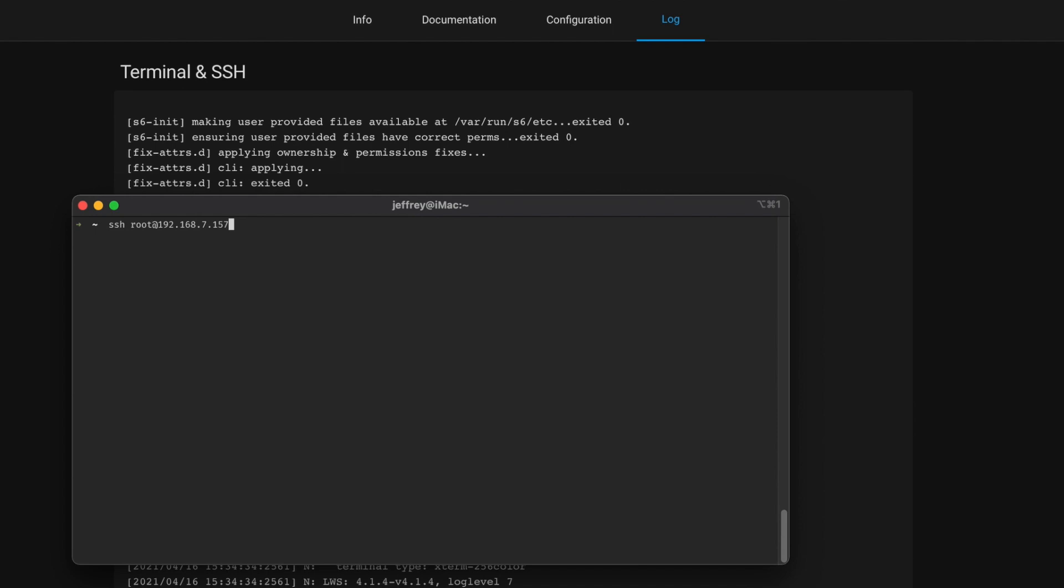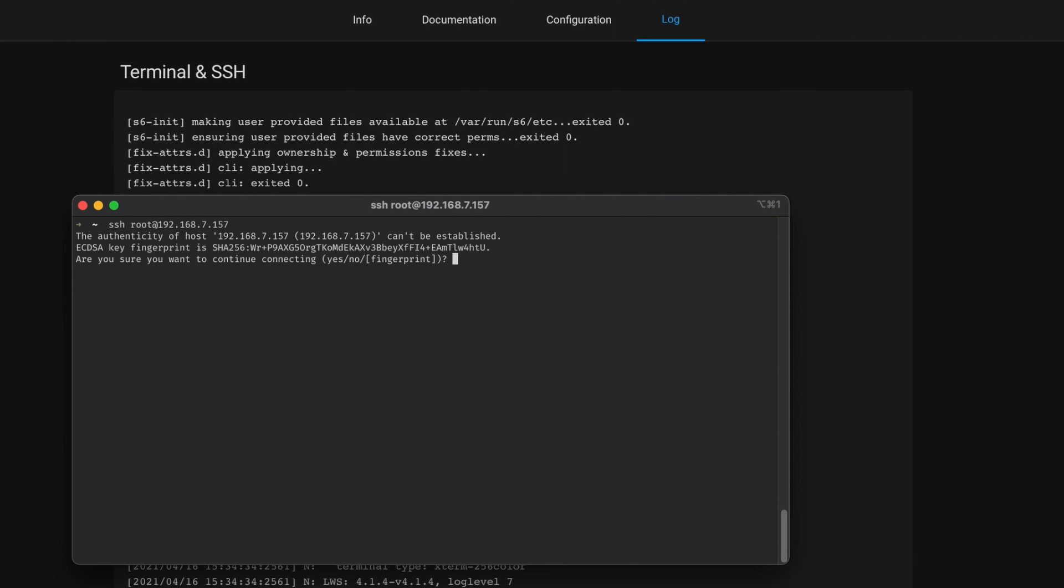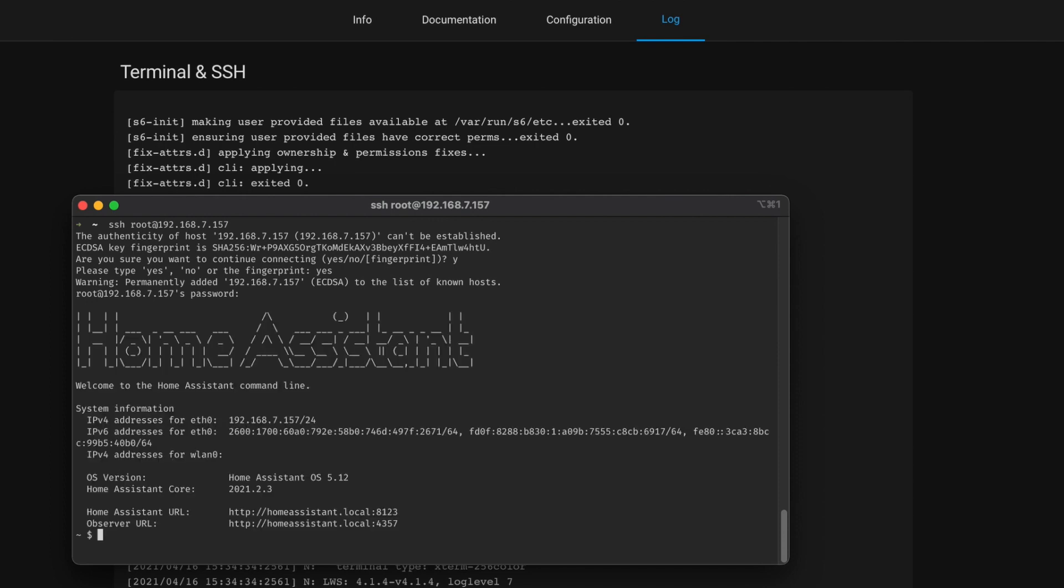Then hit Enter. If it asks you to add an entry to the known host file, type out yes. Don't just type y, like I do every time. Then you'll type in your password and hit Enter. Okay, now that we're logged in, we can install HACS.